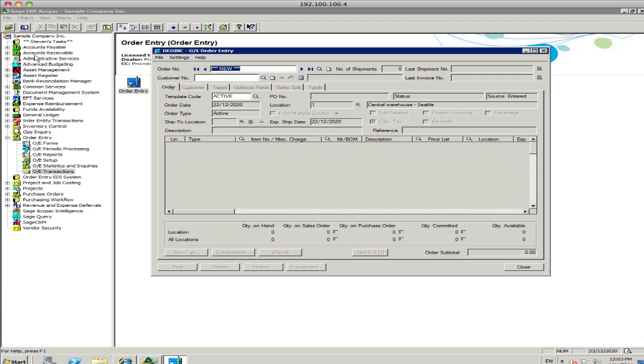So you'll see over here on the left, we're using the Sample Company Incorporated. Each of the modules appear down the left-hand side here, similar to Windows Explorer.